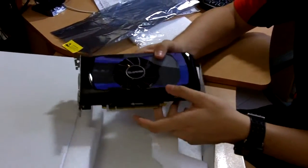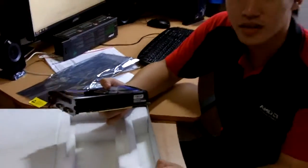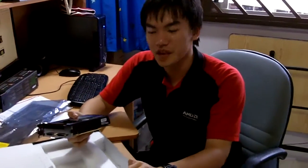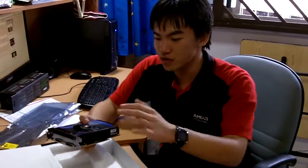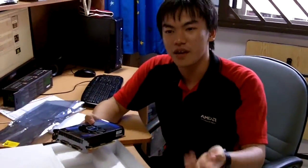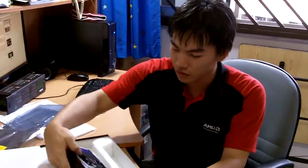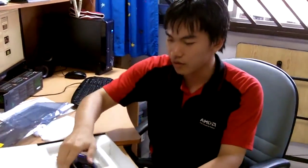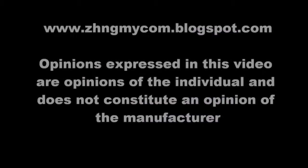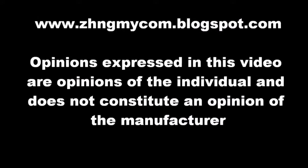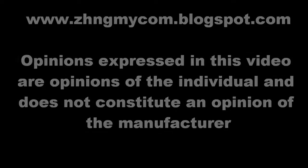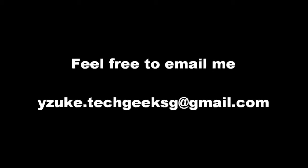Thank you for viewing this unboxing video as well as the specifications. I hope you can post some comments on this card and recommend me more products to review. Thank you for viewing this video, I hope you have a nice day. For more information about this product, you can visit my blog at www.zungmaicom.blogspot.com or feel free to email me. Thank you.